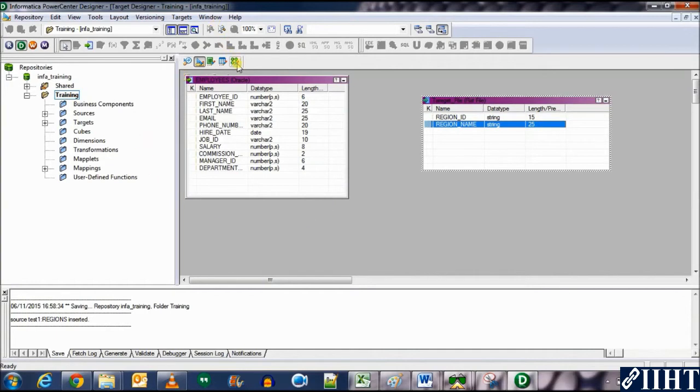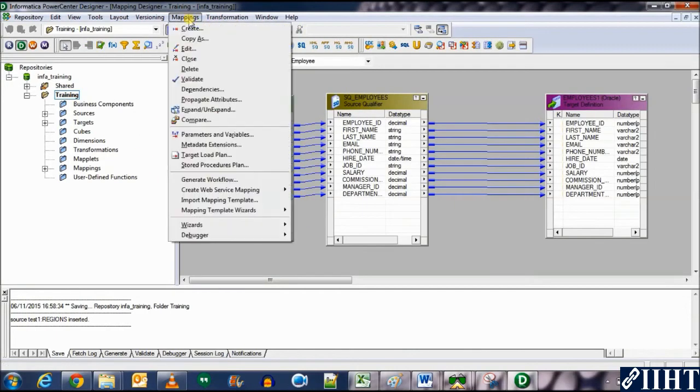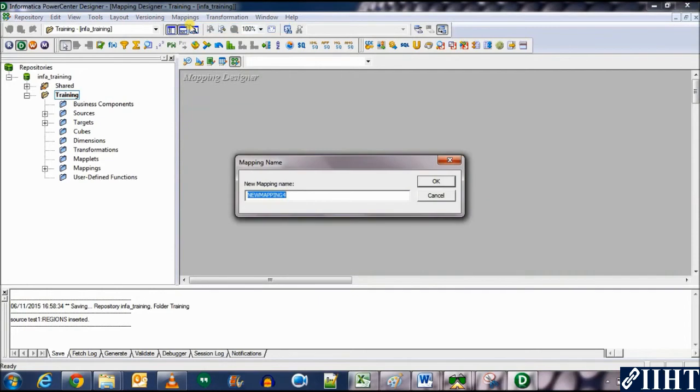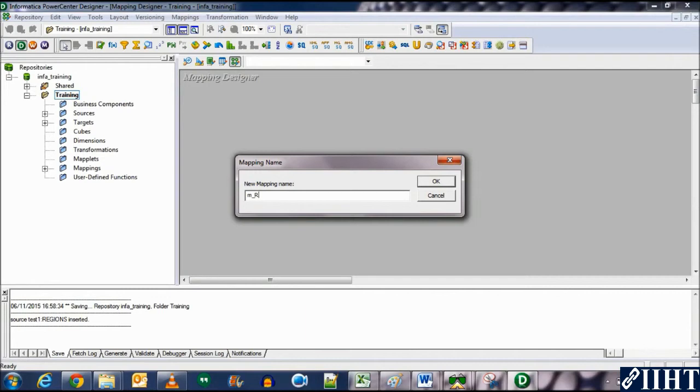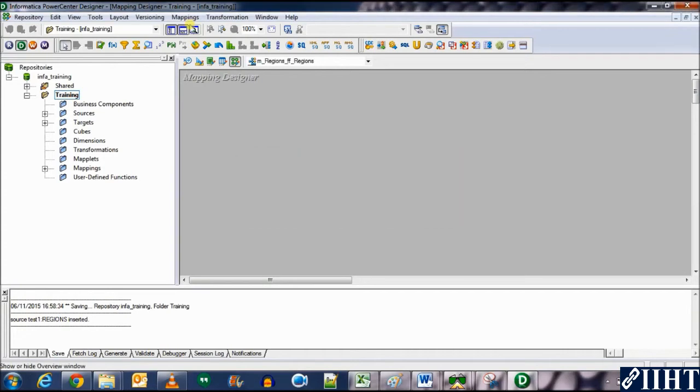So let's move on to the mapping designer and create new mapping. Let's name it as m_regions_ffl_flat_file_regions again. Click OK.